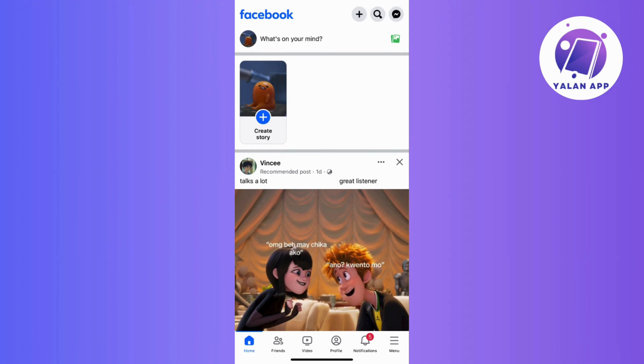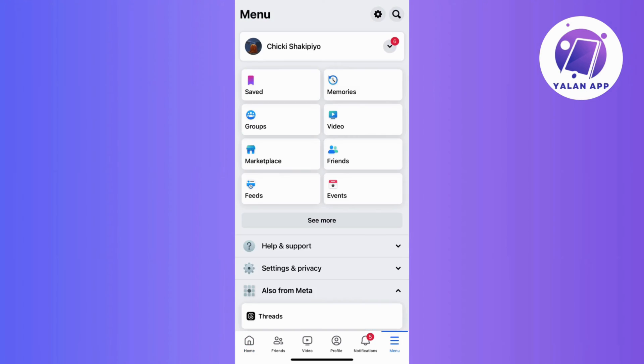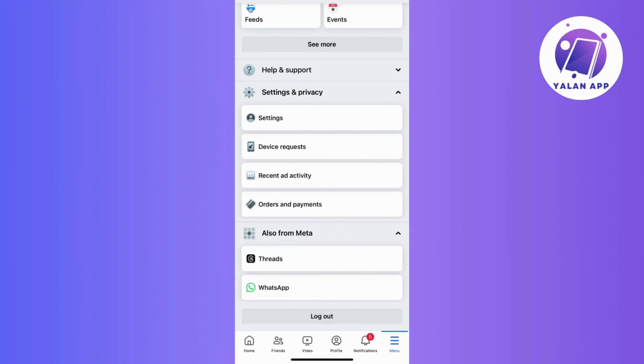Start by logging into your Facebook account and navigate to the bottom right of your screen and tap the menu icon with the three lines. Now tap on the Settings and Privacy option and then click on Orders and Payments.